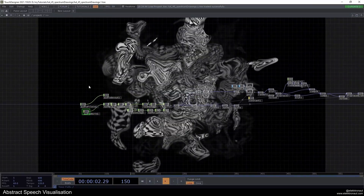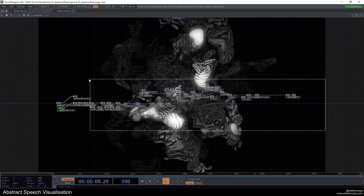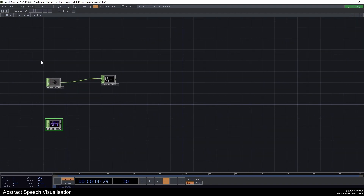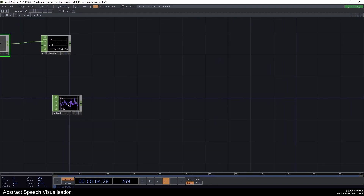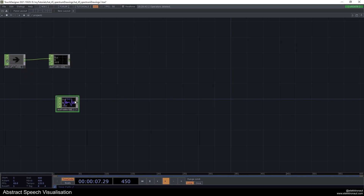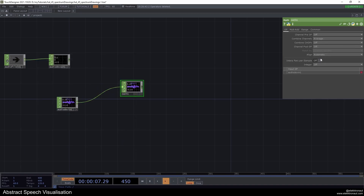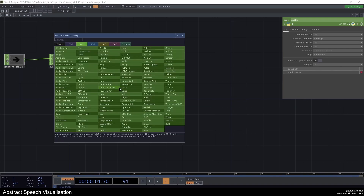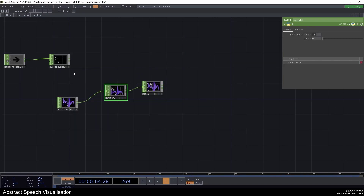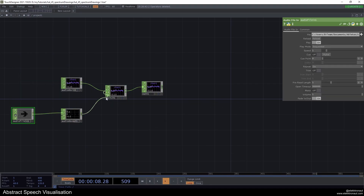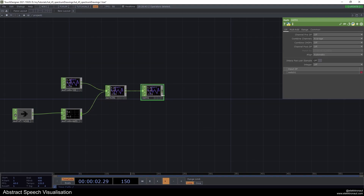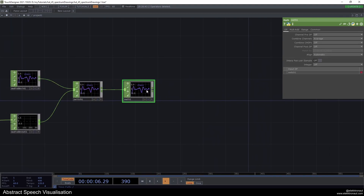I'm going to get started from scratch, so I'll delete all of this. I'm leaving in an Audio File In so I can show a song later, and my Audio Device In for my voice — set that up to your mic, that's the most fun. I also changed the buffer length to about 1000 samples so it's not too laggy. I'll add a Math to make sure we always have one channel, and a Switch so we can switch between mic and audio file.